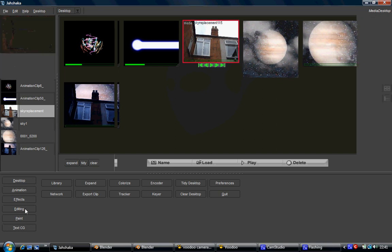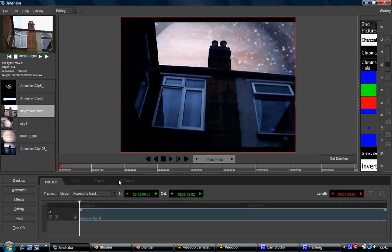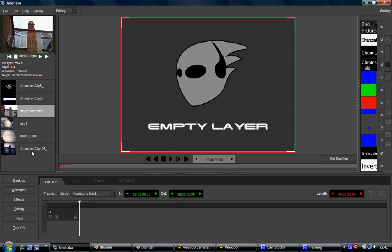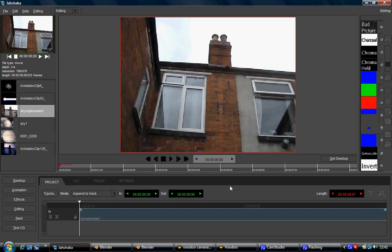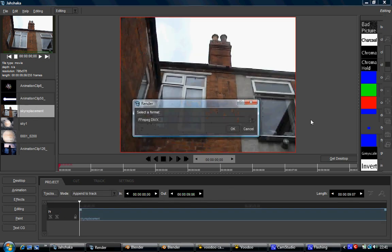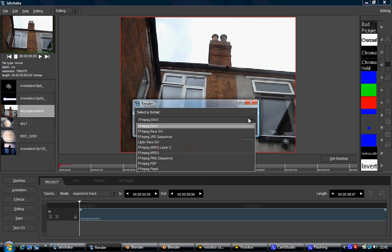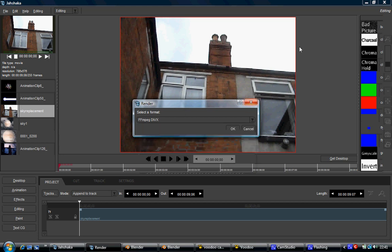I went to Editing, pulled my source footage down here, and then I clicked on Export as a JPEG sequence, because unfortunately Voodoo only takes sequences of pictures. So I exported it as a JPEG sequence to my desktop.